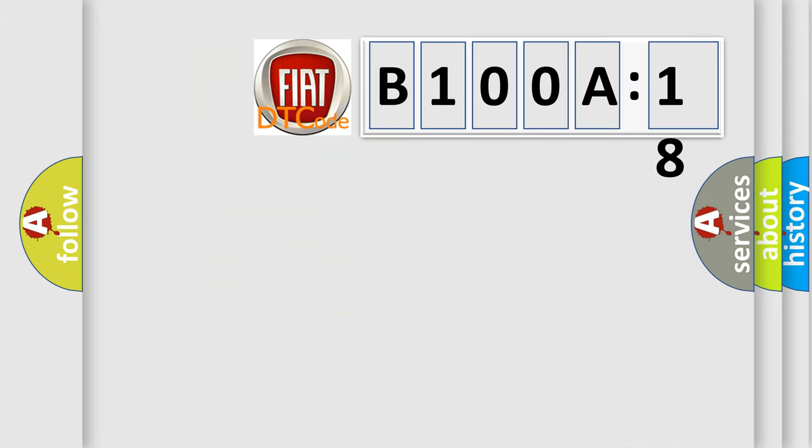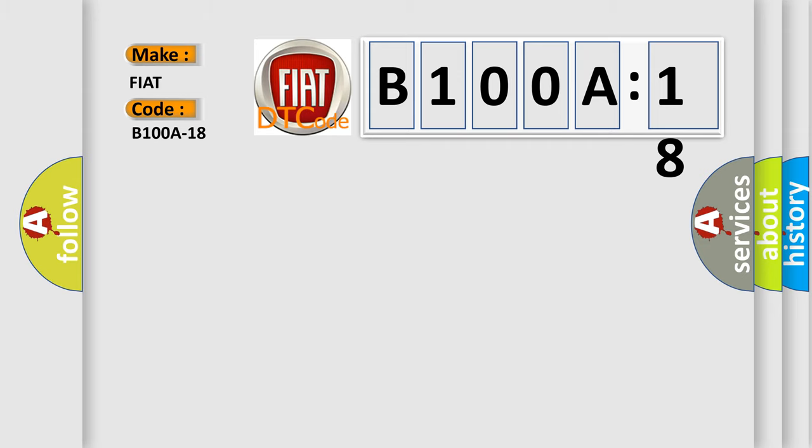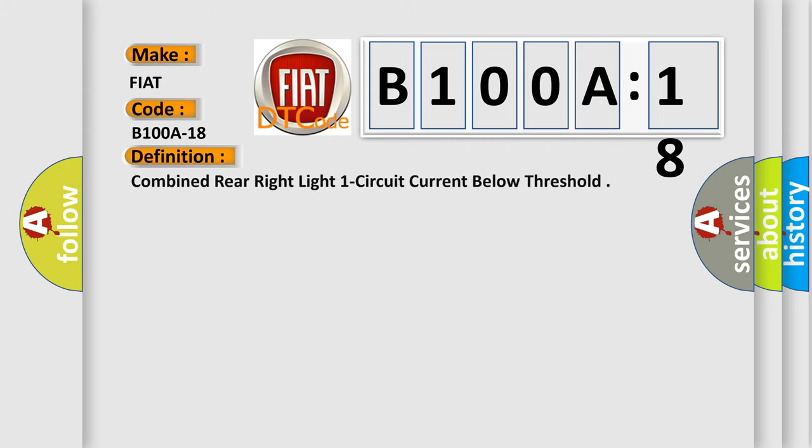So, what does the diagnostic trouble code B100A18 interpret specifically for FIAT car manufacturers? The basic definition is: combined rear right light one circuit current below threshold.